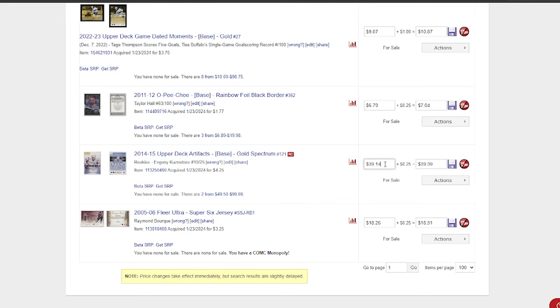One thing recently—Brent, my buddy Brent, you know, into the patches—and I've gotten into them lately. I scooped up at a local card show here a bunch of Black Diamond, I believe 17-18 Black Diamond patches. Not patch autos, just patch cards of key players—guys like Steven Stamkos, Kucherov, Vasilevsky. But it wasn't just Tampa Bay players—I got Kane, I got Filip Forsberg. Anyways, they seem to do really well.